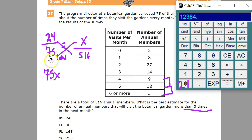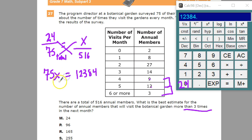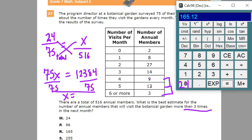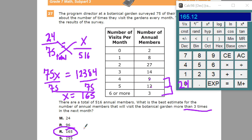516 times 24 gives me 12,384. Dividing by 75, that gives me 165.12. Since we're just doing an estimate and I don't know what a twelfth of a person even is, our answer for this one is 165. That's how I did it.